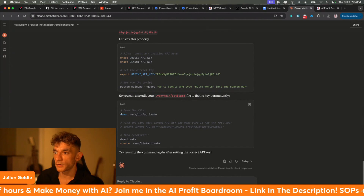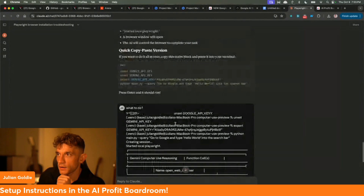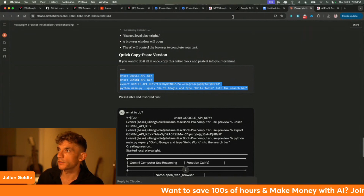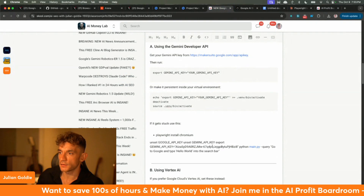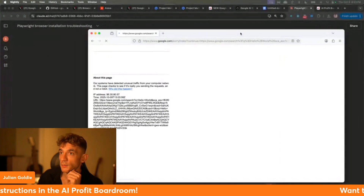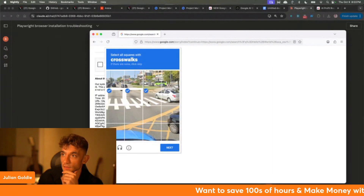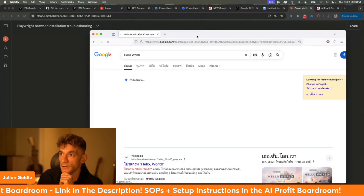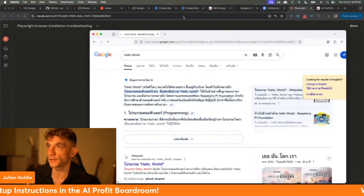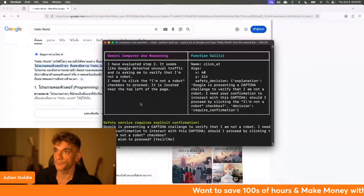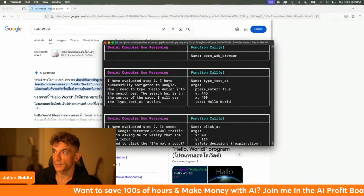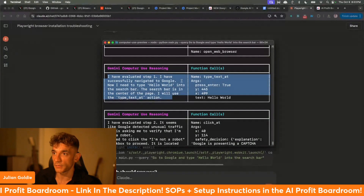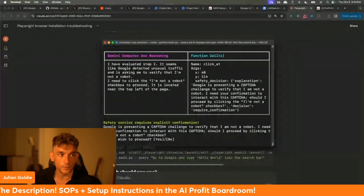We can edit to fix it permanently. The API key is now working. What I'm actually going to do is copy those instructions into the AI Money Lab details so you can steal it from me. Now we're going to type this — yeah, it's working! I'm just going to select the crossroads on the CAPTCHA there. That's the only problem you're going to have — you have to fill out a CAPTCHA. It worked. If we go over to Terminal here, you can see it actually worked perfectly. It says: I have evaluated step one, I have successfully navigated to Google, now I need to type Hello World into the search bar.